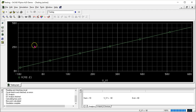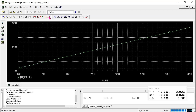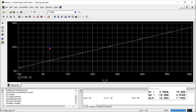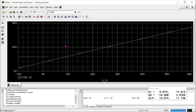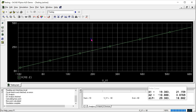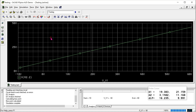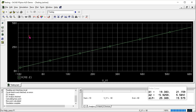We can read these values by enabling the cursor, and by holding the left click button and dragging across this curve we can move the cursor and read the values. Note that cursor A2 is by default placed on the left-hand side, and if you need to move it you need to hold the right click button and drag to move the second cursor. For this example we can leave it at its default spot.